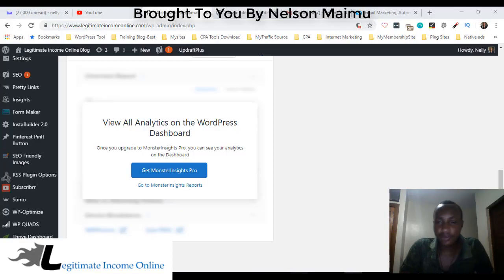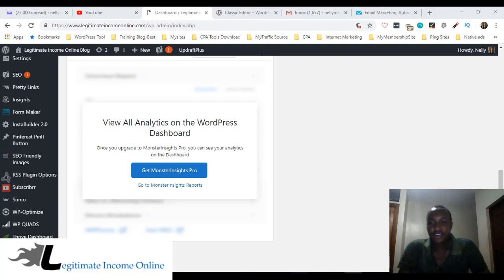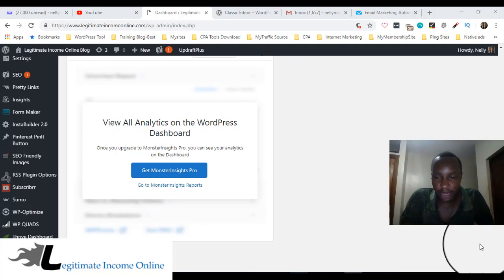Hello guys, it's your boy Nelson from legitimateincomeonline.com. Guys, today we're going to look at this WordPress update.